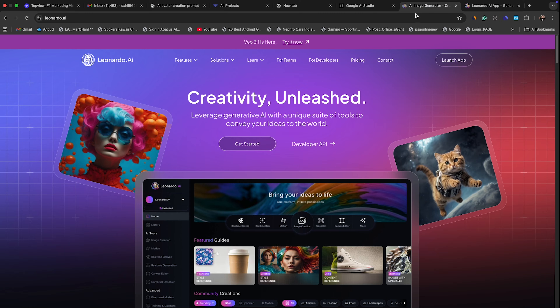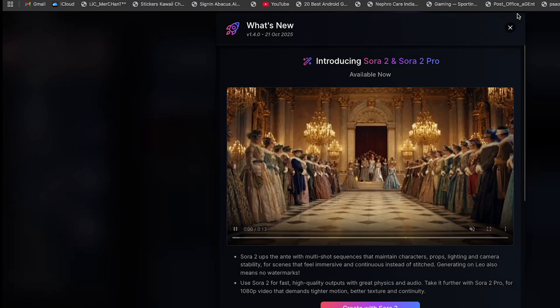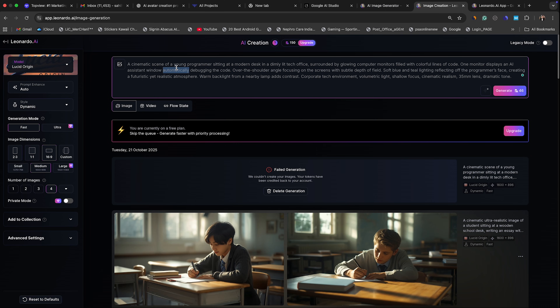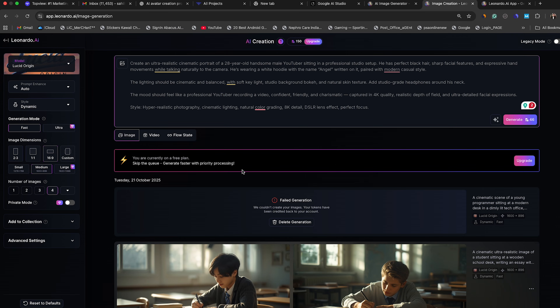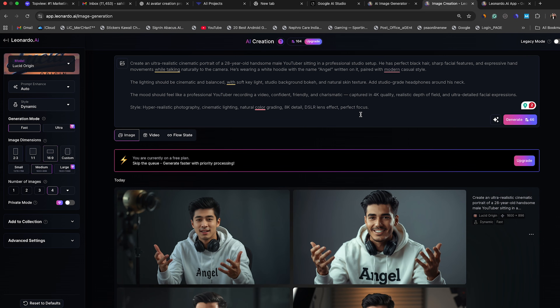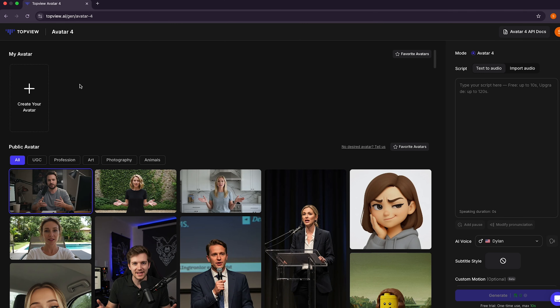Let's go directly into Leonardo AI, which is actually a free and one of the best AI image generation tools. I've landed on Leonardo AI, clicked on Get Started, and then clicked on the image section from the left side. We need to paste our ChatGPT-written prompt into the prompt box. Make sure your image dimension is 16:9 for YouTube videos, then click Generate. Here's the result — this avatar looks very handsome and realistic, just like a studio image. Leonardo AI did a great job. Let's download this image and go back to Top View AI.